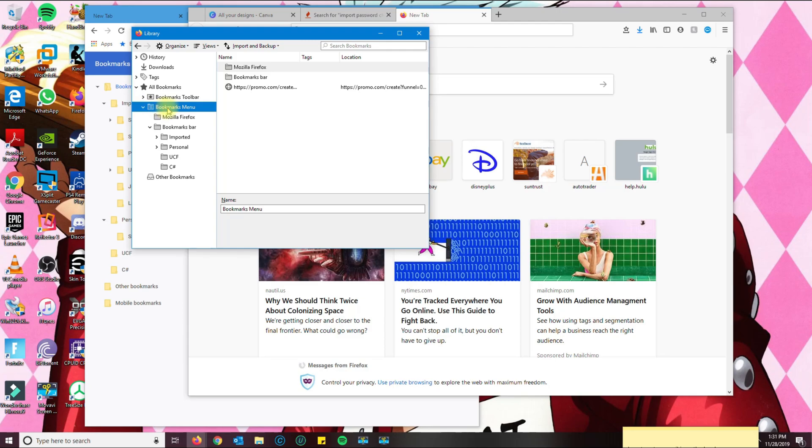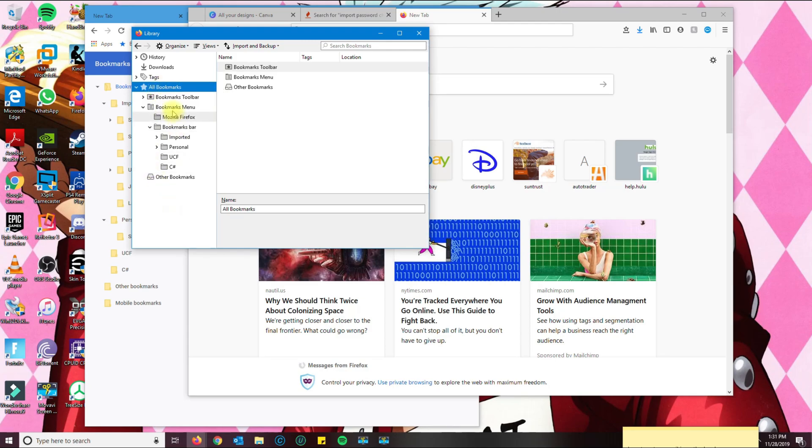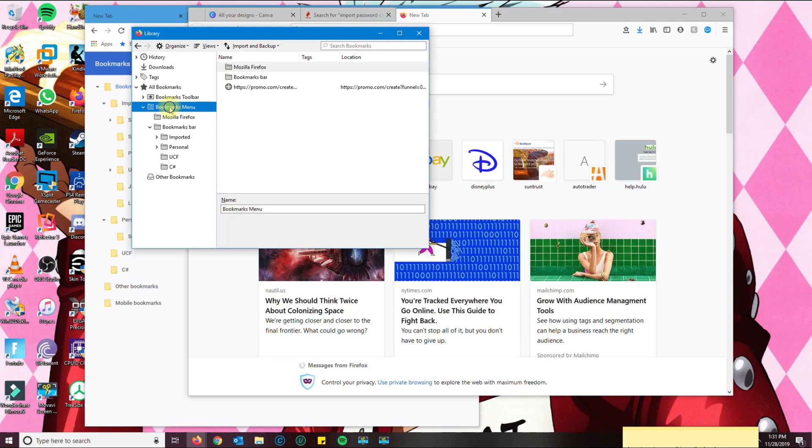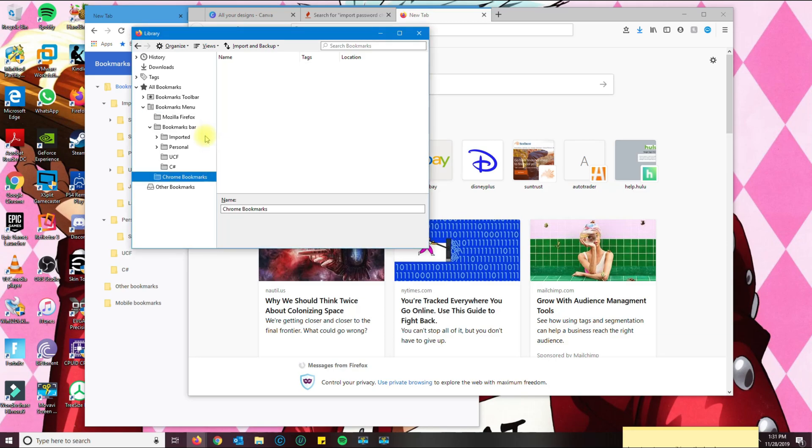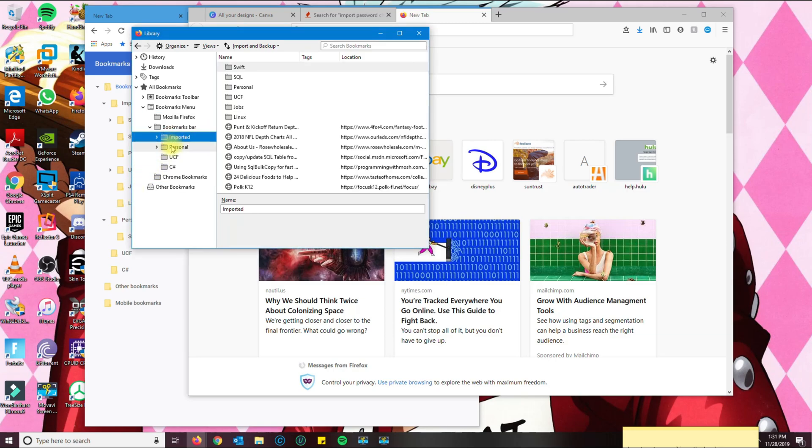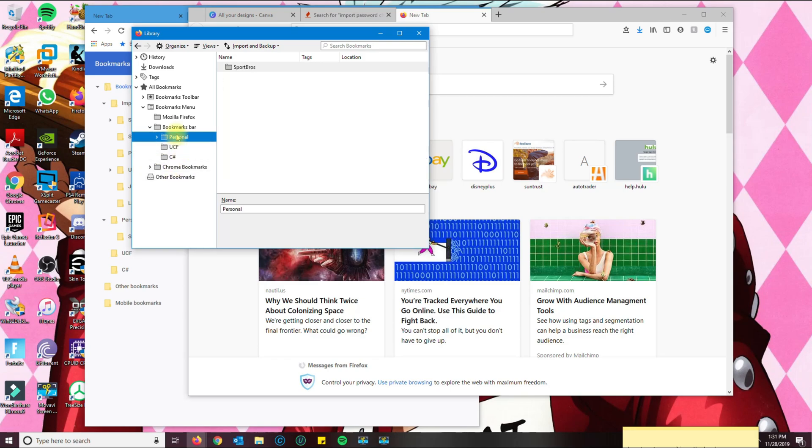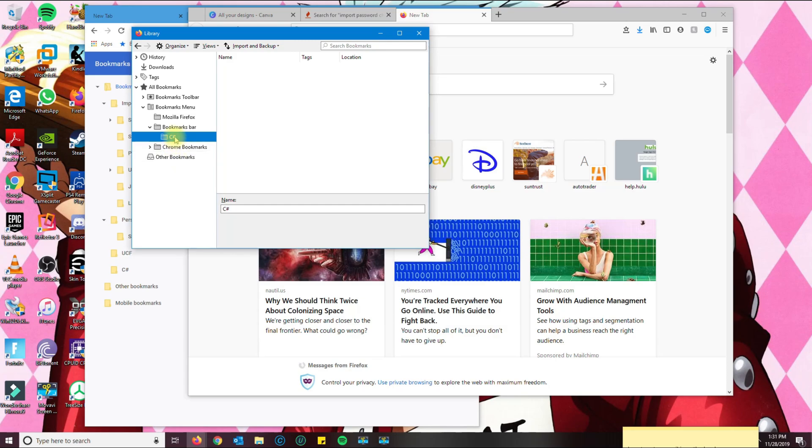If you don't want them there, what you could do is you could go here on the bookmarks menu, create a new folder, call it Chrome bookmarks, something like that, and then you could just drag them and put them in there.